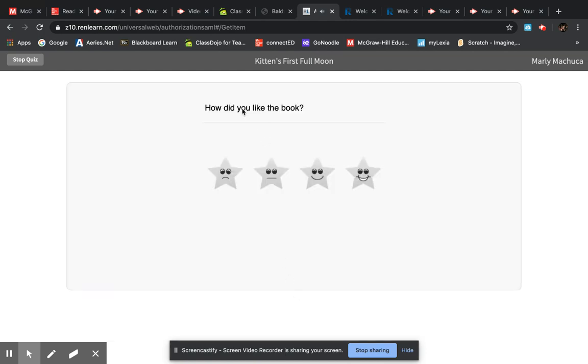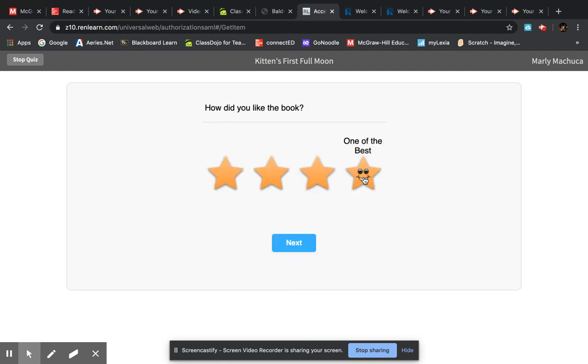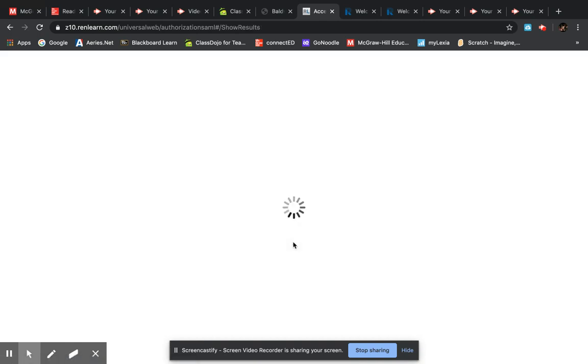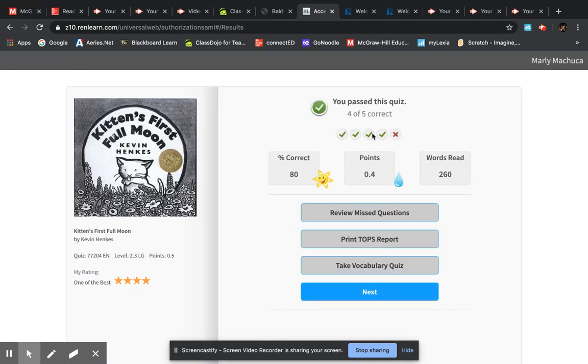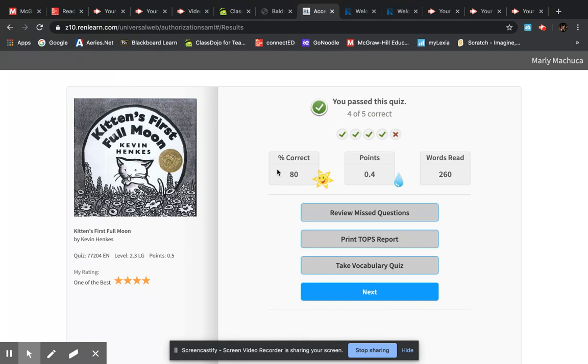Finish, and then it asks you how did you like the book? If you did not like it you click that one. If you really liked it, one of the best, you click that. Then it's going to give me my results. Oh look at that, I got four out of five correct. I got four green check marks and one red X which means I got that one wrong. 80%, our goal is always to have 80% or higher. That means that you read it and you understood it pretty well.